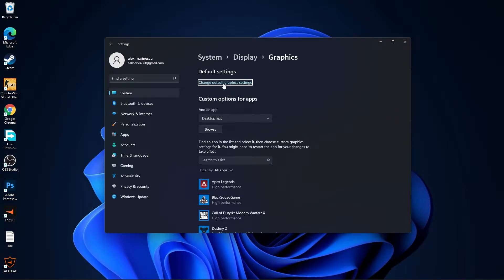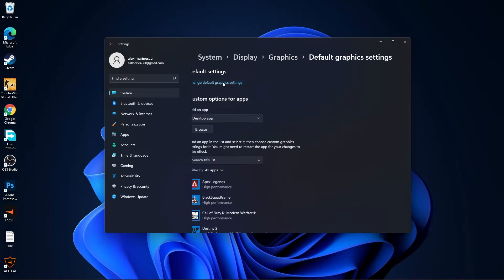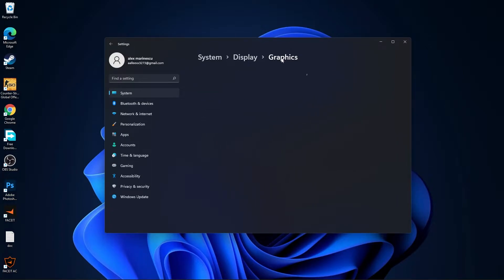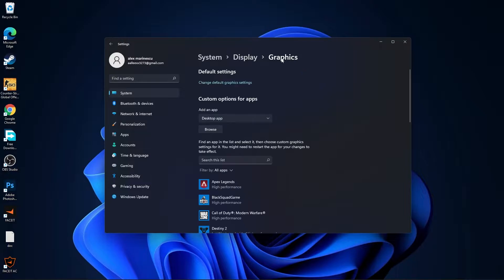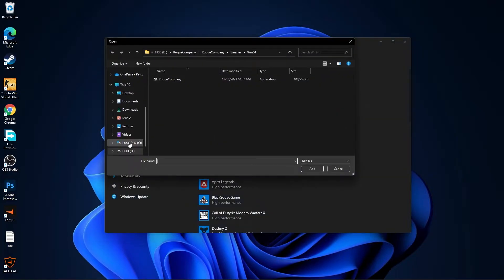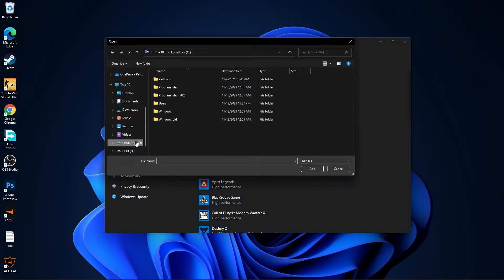Press on change default graphics settings. Make sure you have this on. Then go back to graphics, press here on browse, press on your local disk.